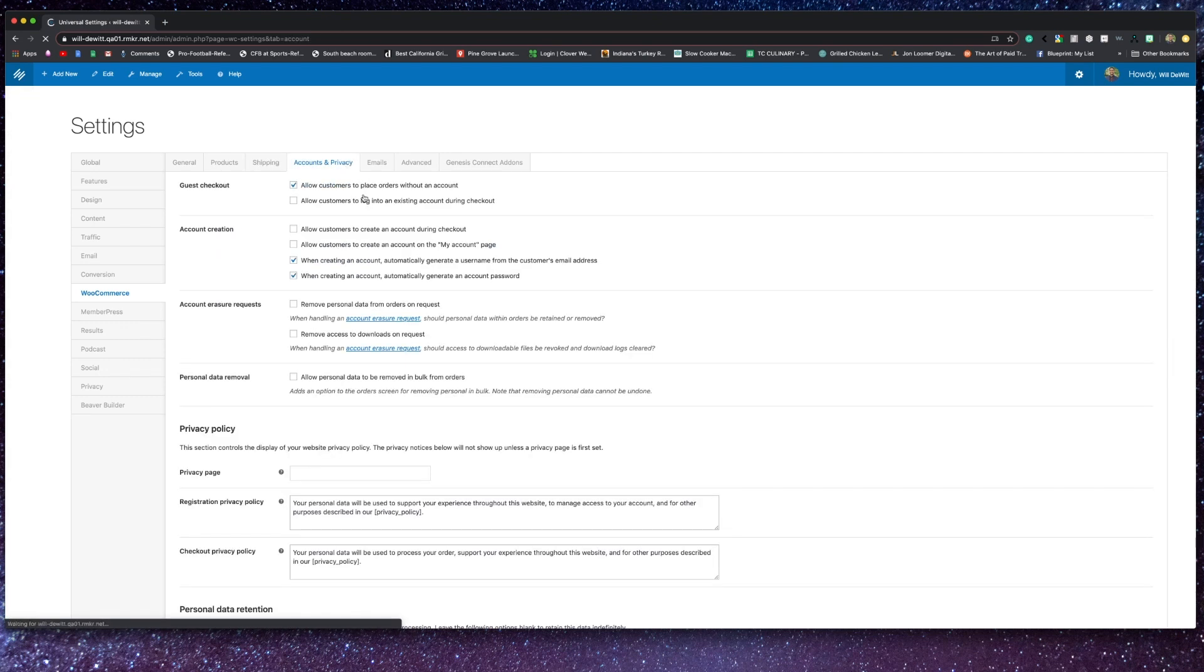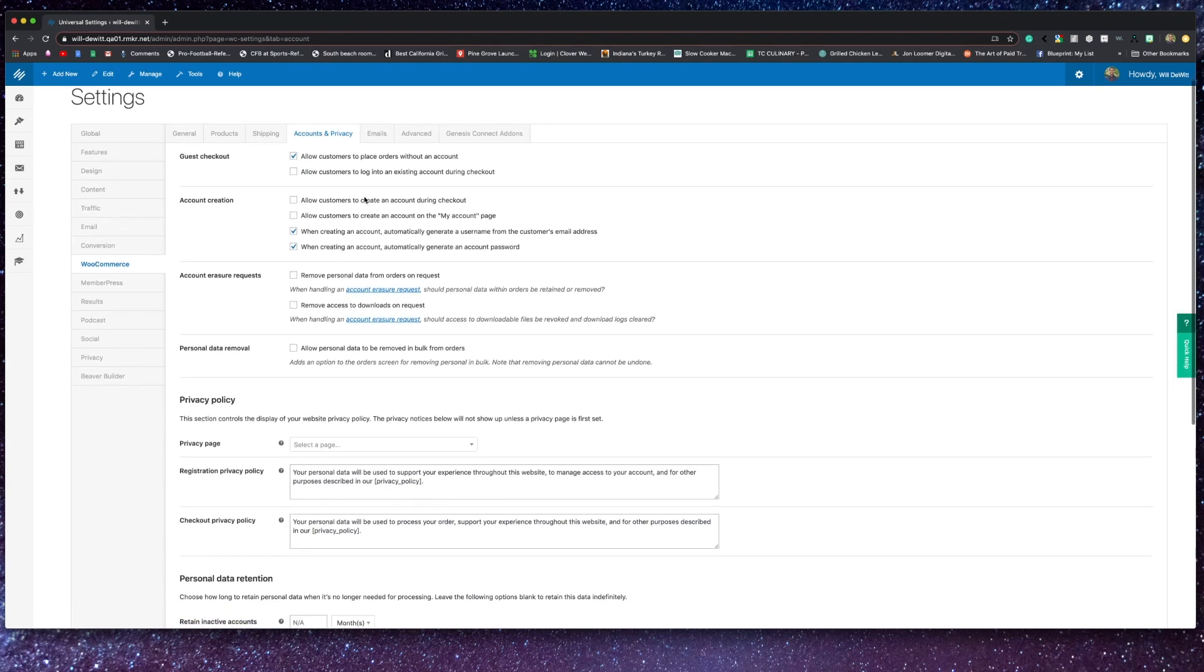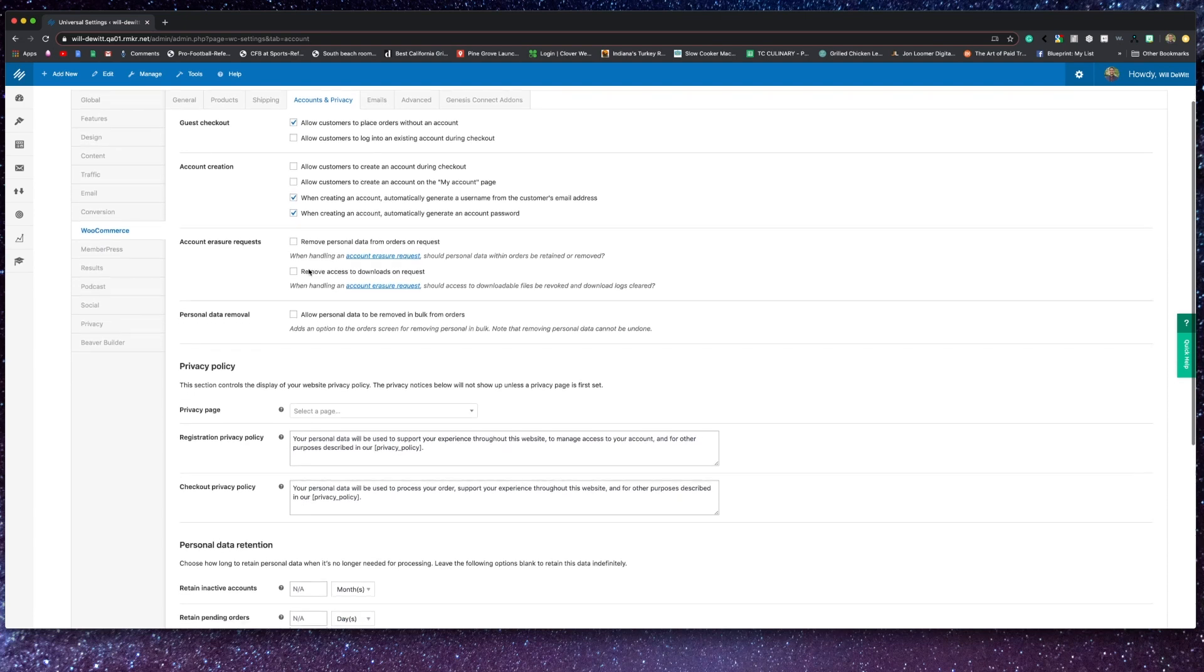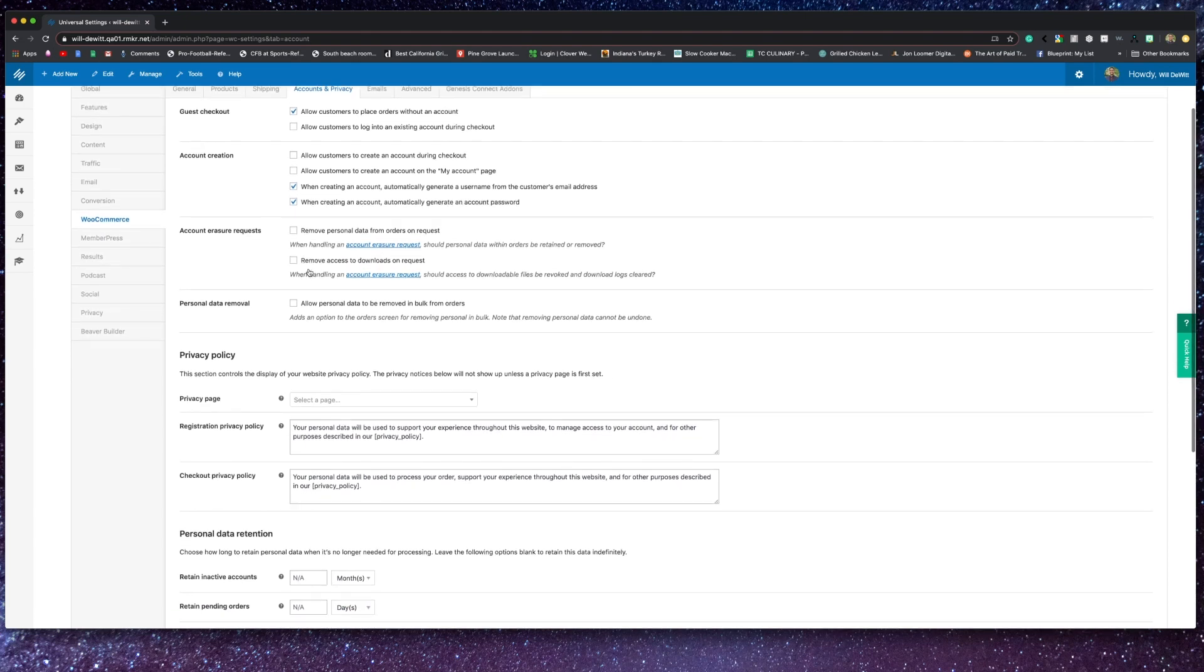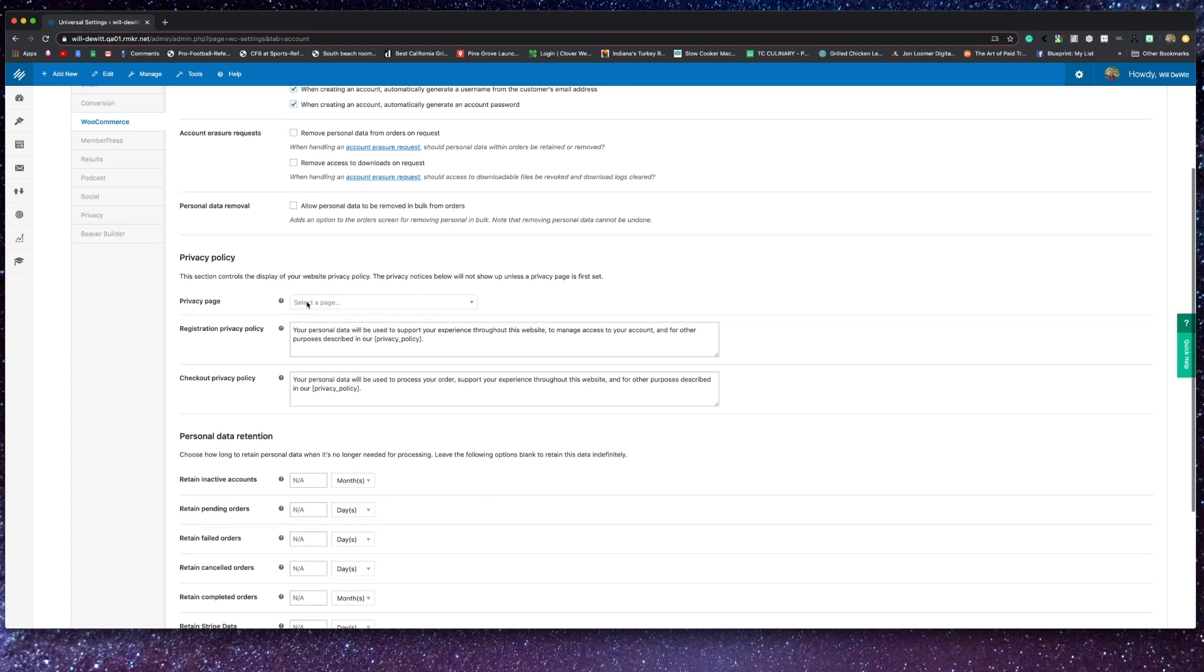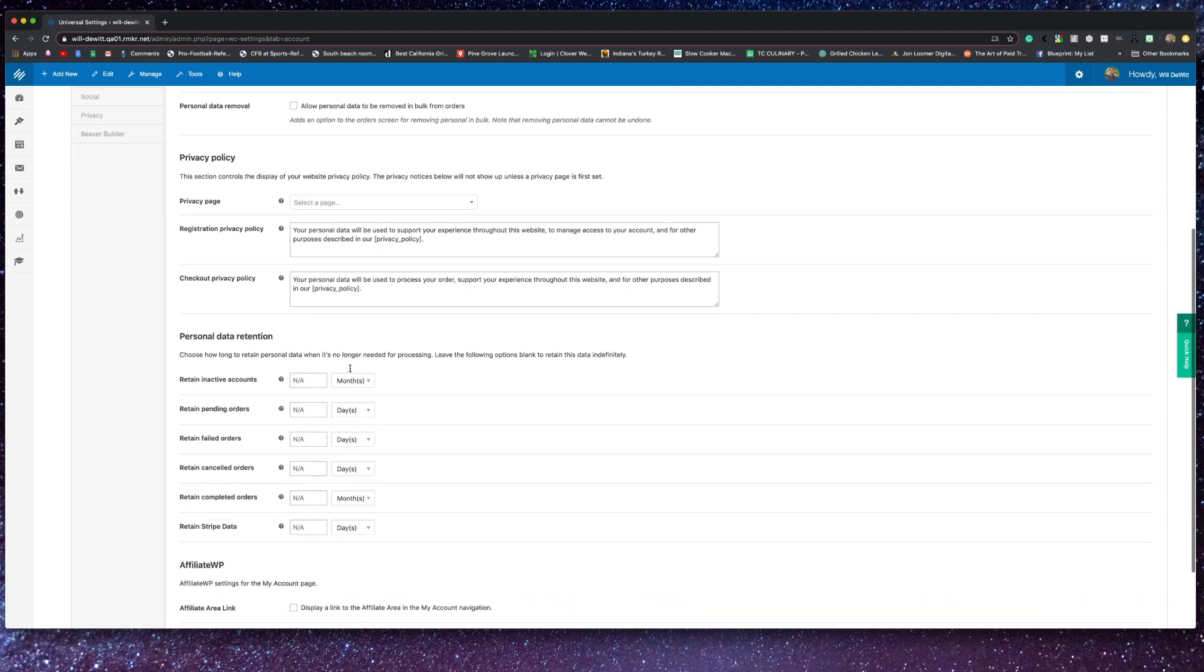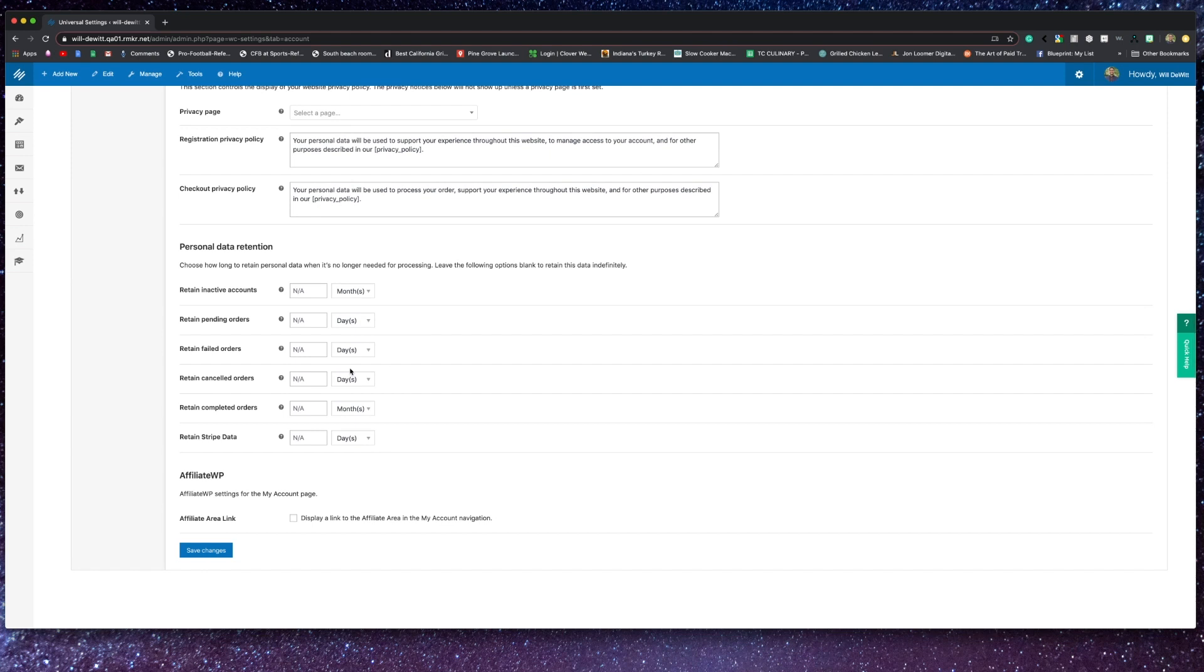Looking at the accounts and privacy tab, on this page you can customize how your customers relate to your website via an account. You can choose to allow customers to place orders without an account or force them to be logged in. You can also determine where, when, and how users can create accounts. There are also some options that pertain to what happens after the user requests to erase their accounts. You can make sure that your store's privacy page is set, plus you can also choose to add some extra text on the account registration forms for both the registration and checkout privacy policies.